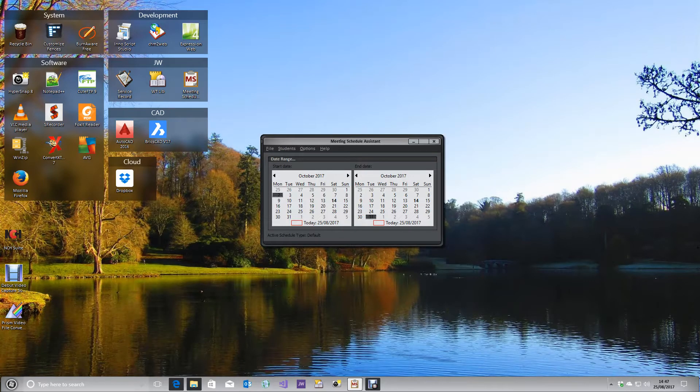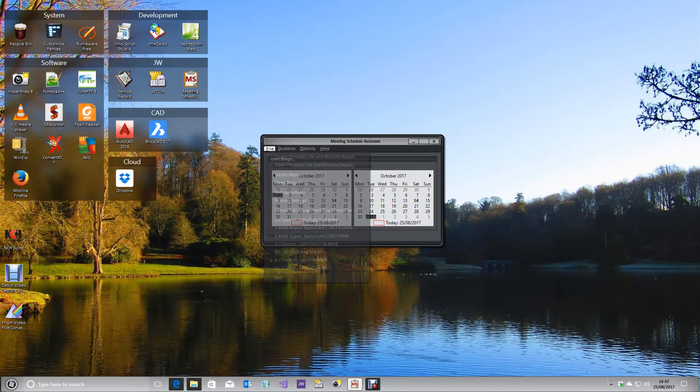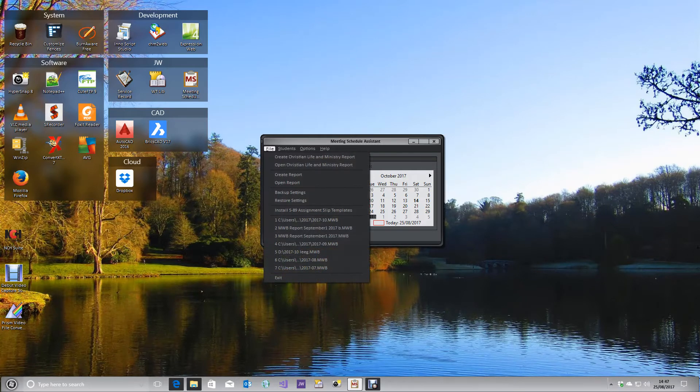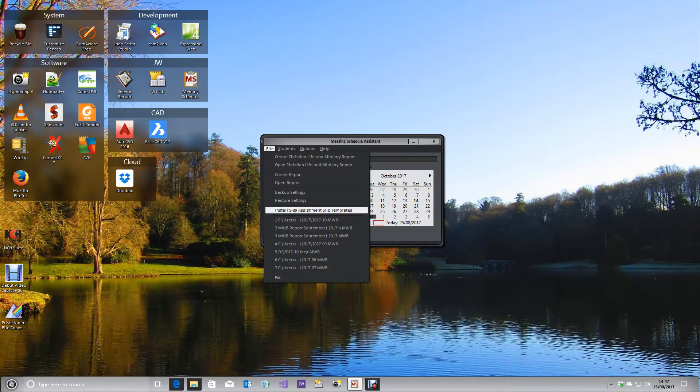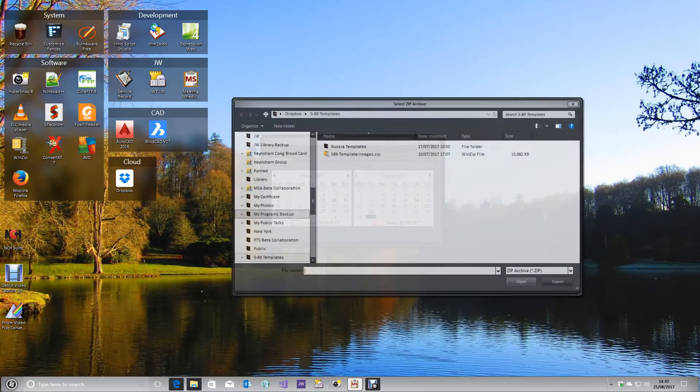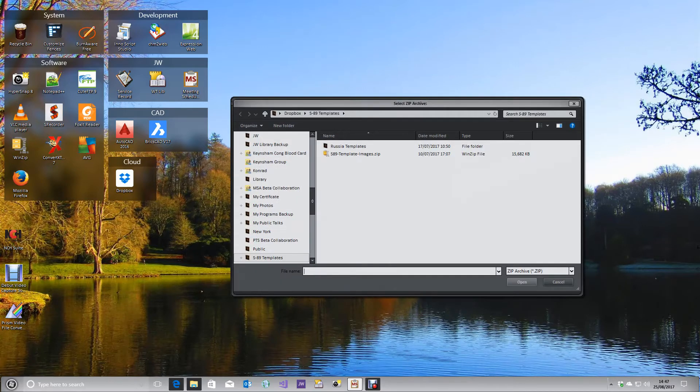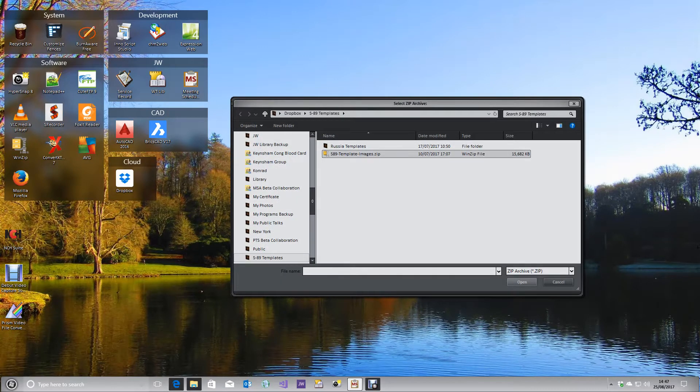Hi brothers, this is the procedure for installing and using the S89 assignment slips. Run Meeting Schedule Assistant, click on the File menu, click on Install S89 Assignment Slip Templates, and locate the file.